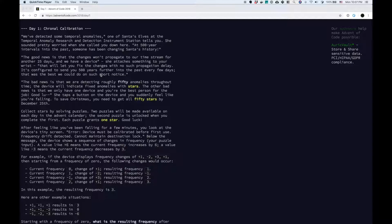At 500-year intervals into the past, someone has been changing Santa's history. The good news is that the changes won't propagate to our time stream for another 25 days, and we have a device. She attaches something to your wrist that will let you fix the changes with no such propagation delay. It's configured to send you 500 years further into the past every few days. The bad news is that we are detecting roughly 50 anomalies throughout time. The device will indicate fixed anomalies with stars. Good luck! To save Christmas, you need to get all 50 stars by December 25th.